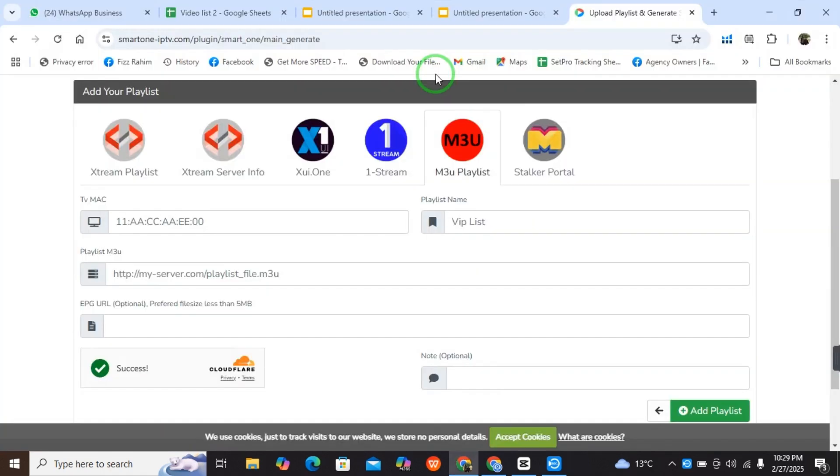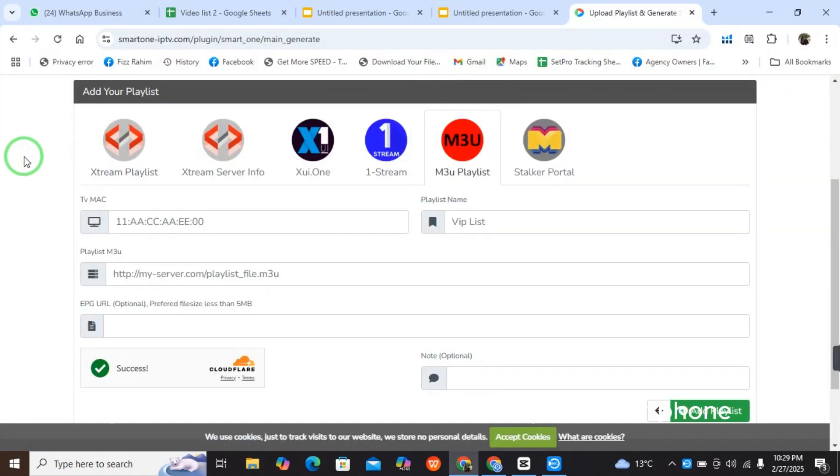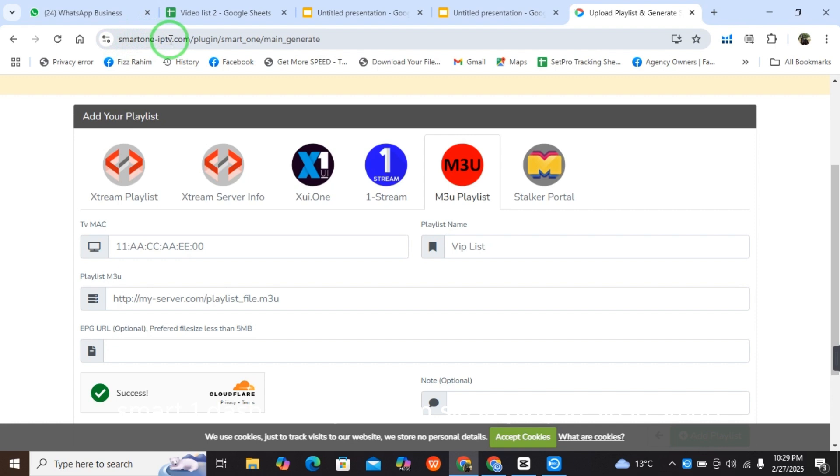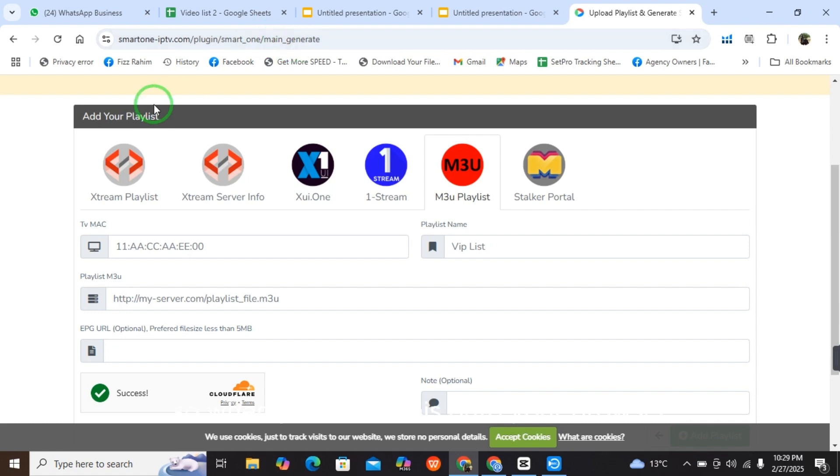So here you have to go onto the website of your SmartOne IPTV player. The website is smartone-iptv.com/plugin/smart-one/main-generate.